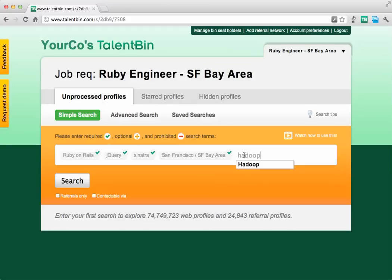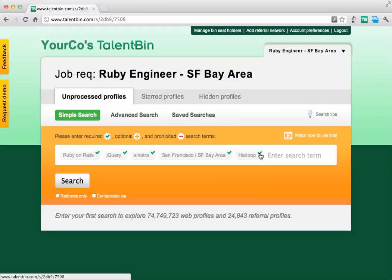Say I wanted the candidate to maybe have Hadoop experience, but it's not necessarily a must-have. So these required terminologies mean any results that come back are going to have Ruby on Rails, jQuery, Sinatra, and San Francisco Bay Area — but Hadoop is a nice-to-have.